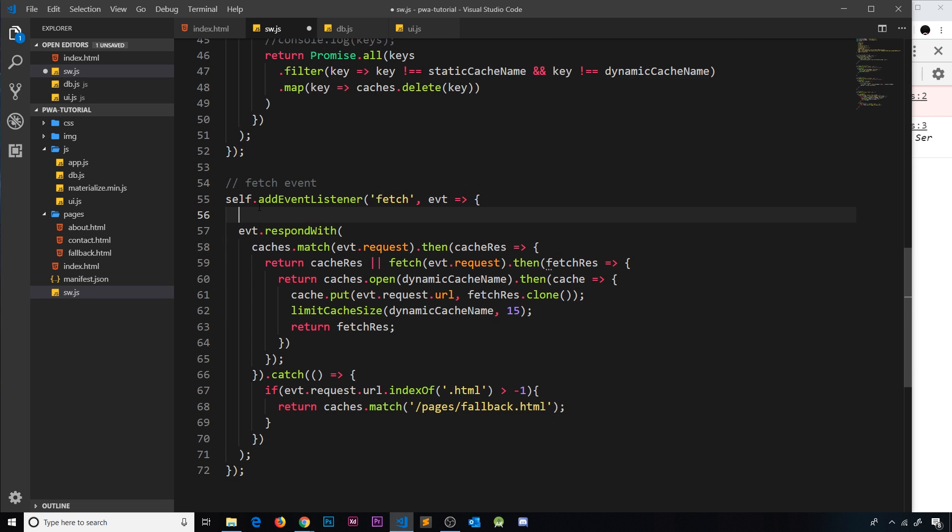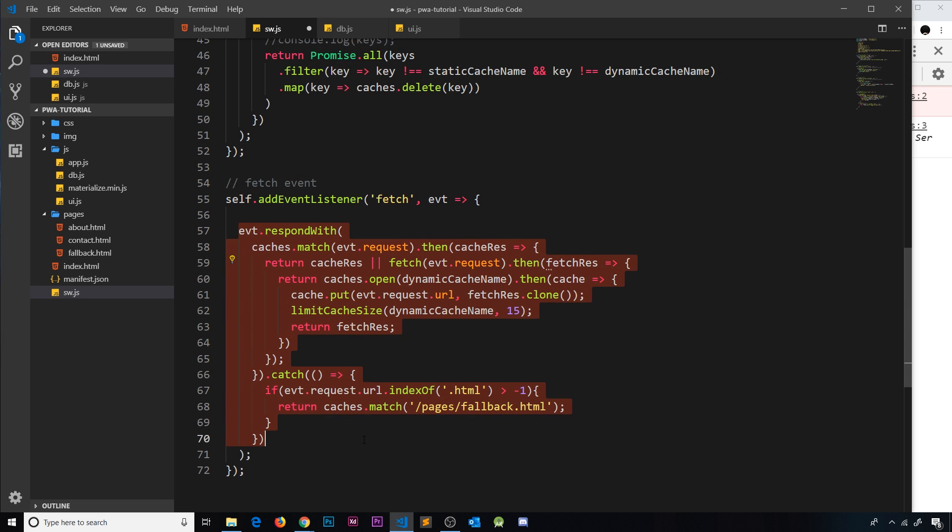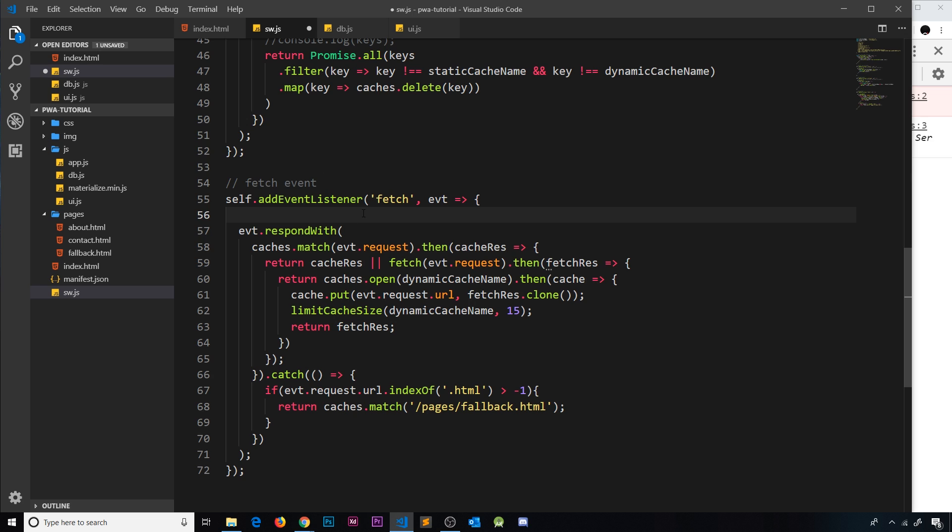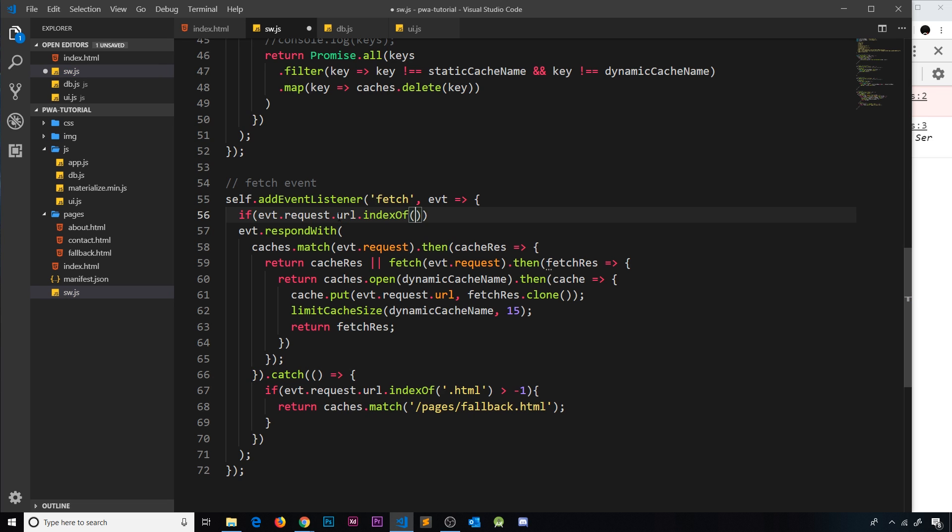But what I am going to do is delete that and I'm going to do a check to make sure that we're not going to run this code if the request that we're making is to the Google API to get some data, because I don't want to cache any kind of data response. So I'm going to make sure that the request right here doesn't include a certain API URL. I'm going to say if evt.request and then we want the url.indexOf, now what we're looking for is any part of the URL that says firestore.googleapis.com.